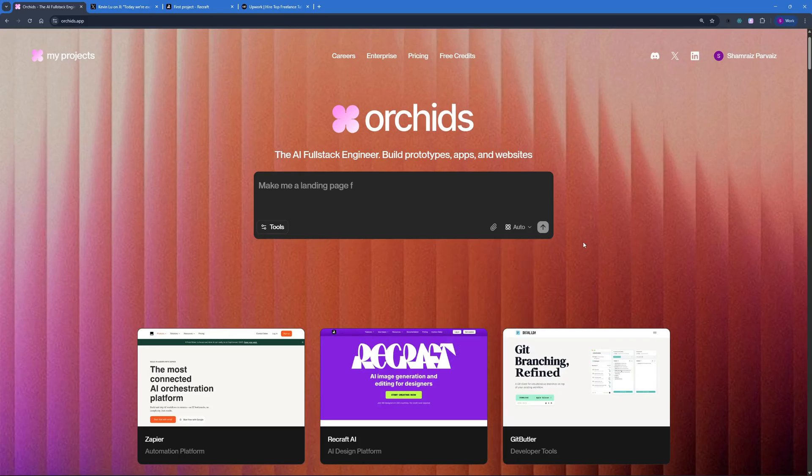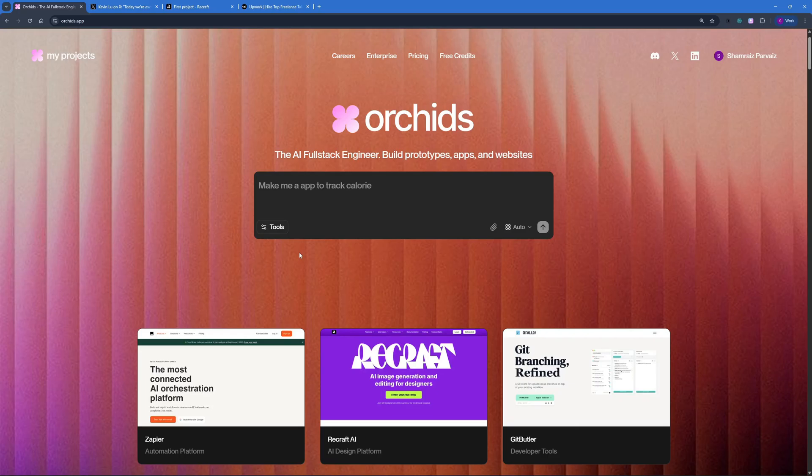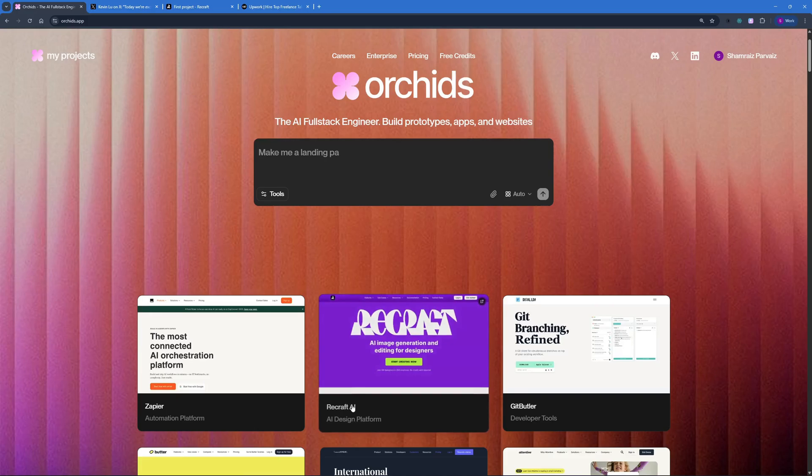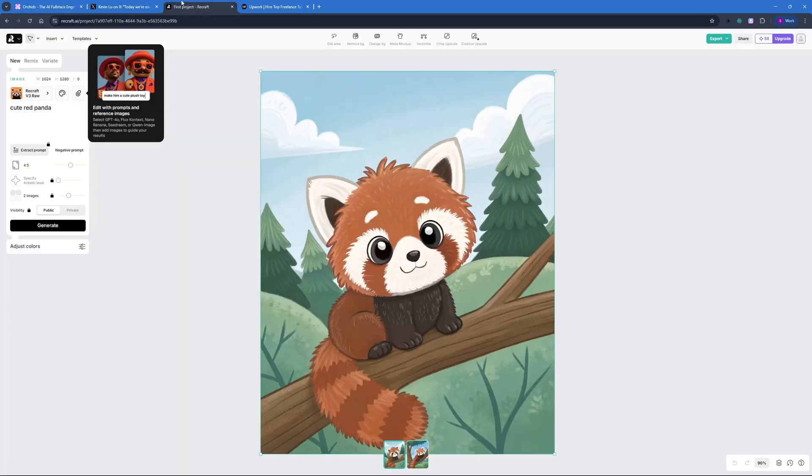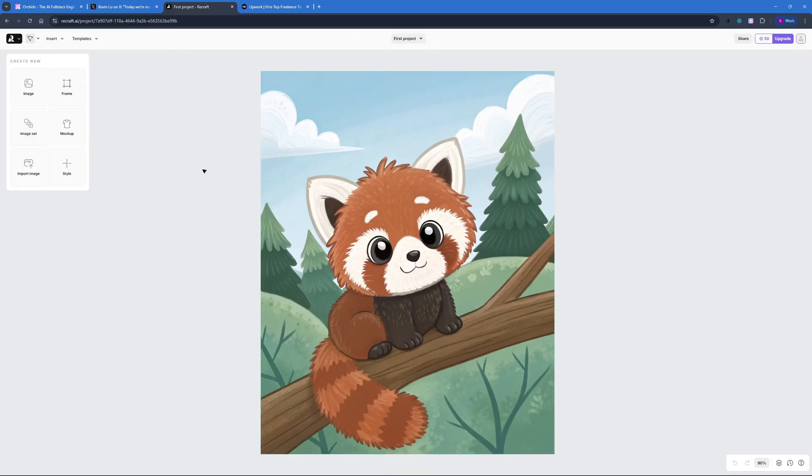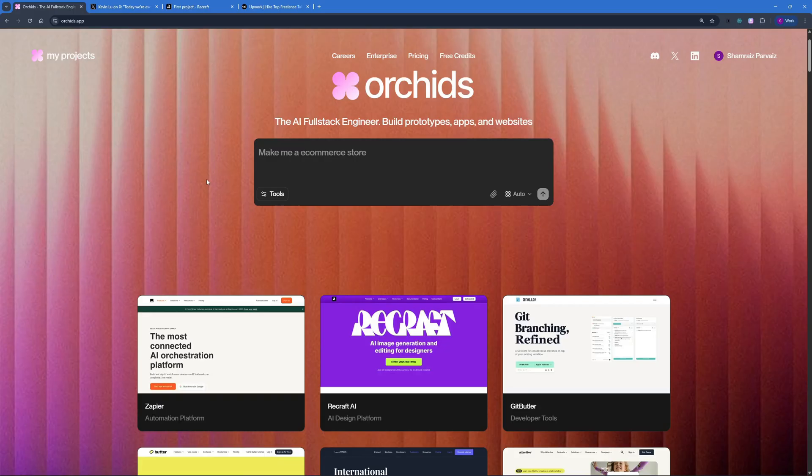Now that we've talked a little about the interface, I have actually tested out one of the applications that was built on Orchids, this ReCraft AI. Right here, you can see I used ReCraft to actually create this cute red panda, and it did a fabulous job at that. This means that we can actually create fully functional applications using Orchids.